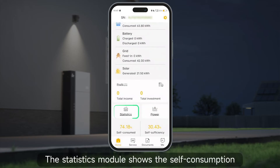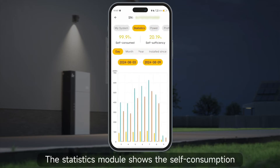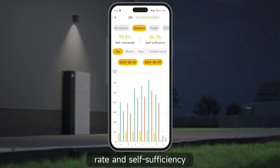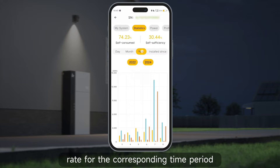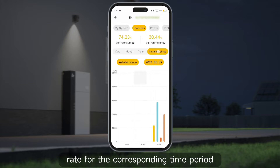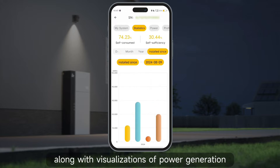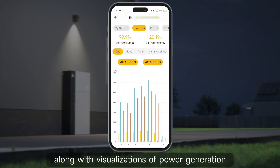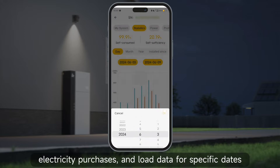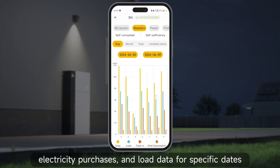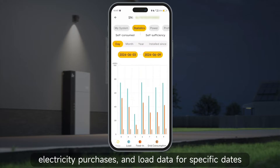The statistics module shows the self-consumption rate and self-sufficiency rate for the corresponding time period, along with visualizations of power generation, electricity purchases, and load data for specific dates.